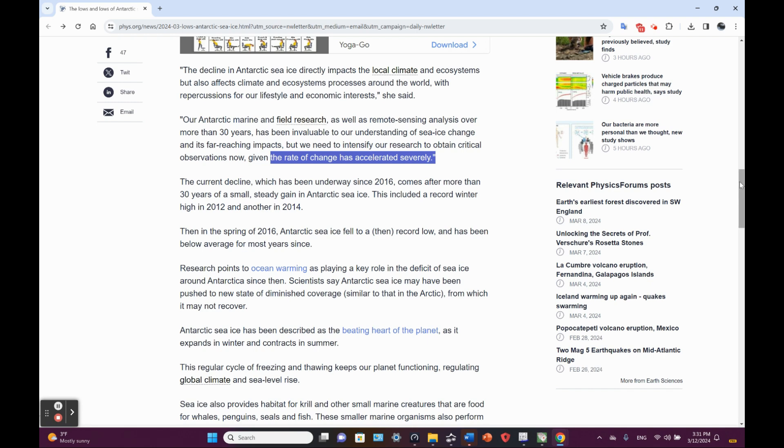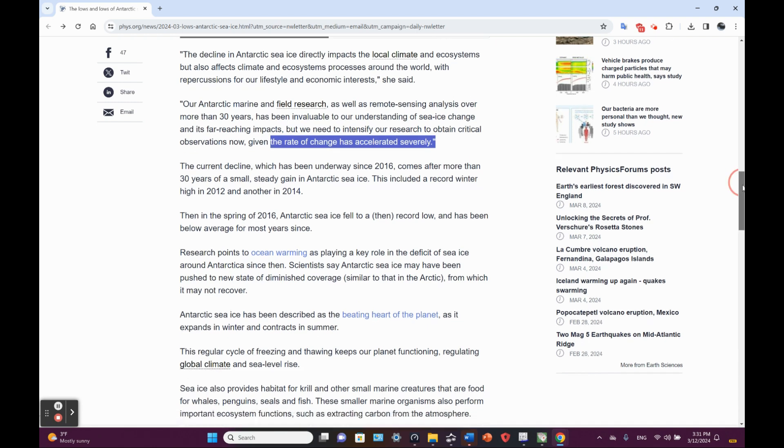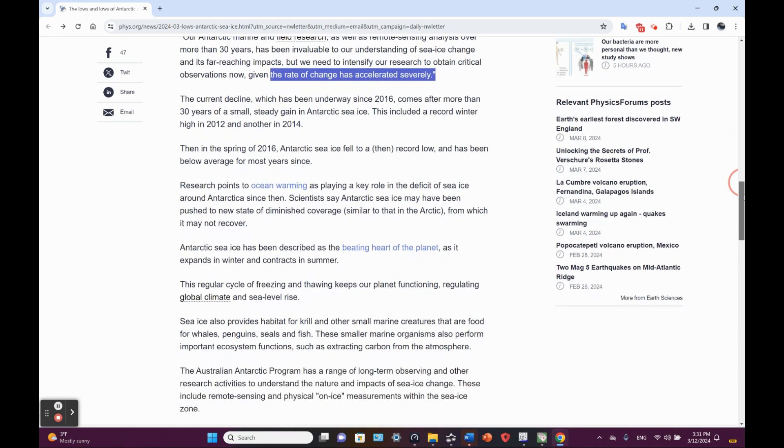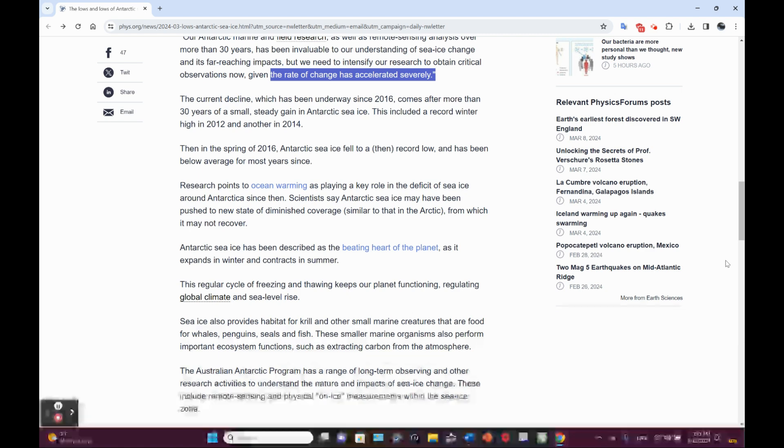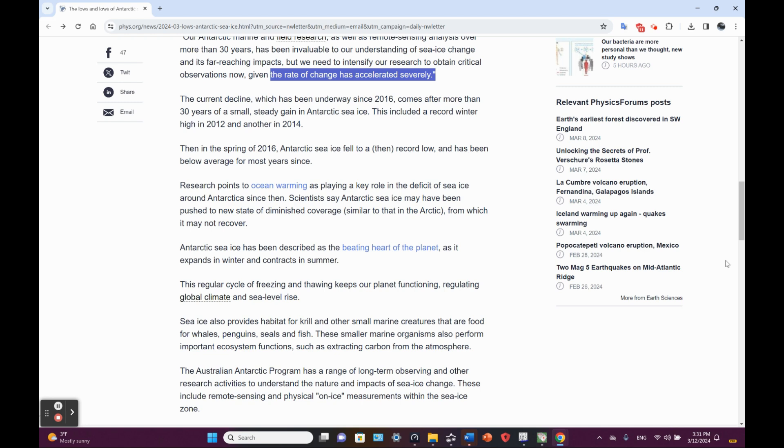How many times have you heard me stress that it's the rate of change that is very troubling? The current decline, which has been underway since 2016, comes after more than 30 years of a small steady gain in Antarctic sea ice. This included a record winter high in 2012 and another in 2014.